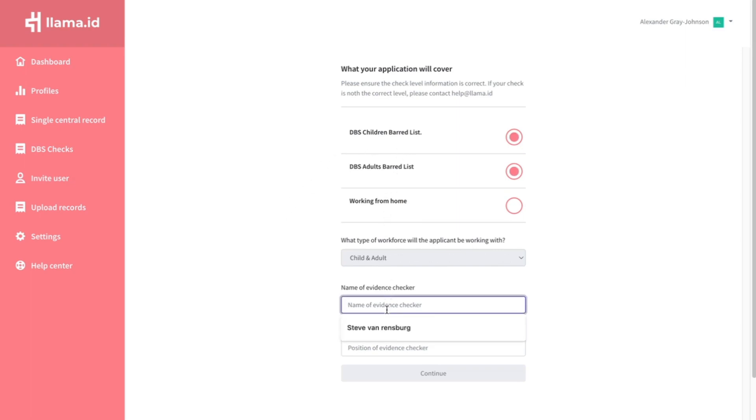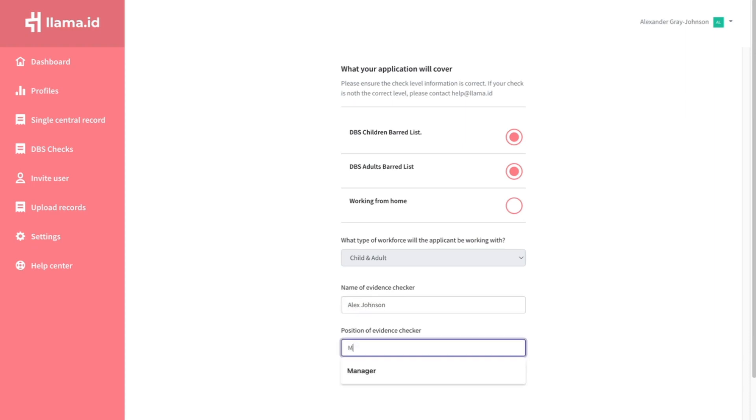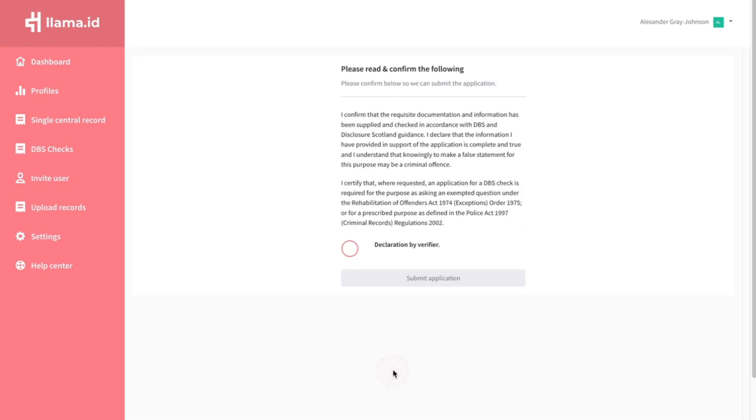Enter the details of the member of staff verifying the application. Confirm the declaration and click submit.